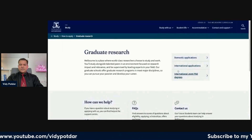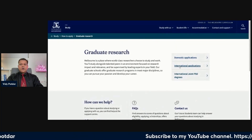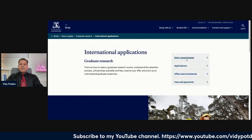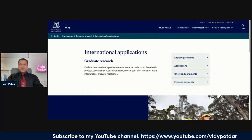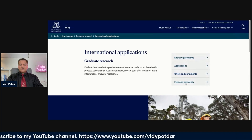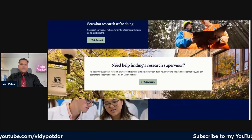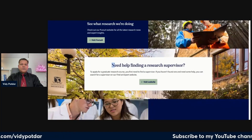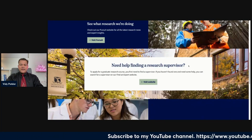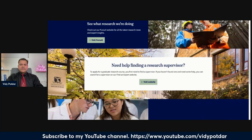Let us assume that you are an international student. Clicking on that, we can see the entry requirements, the application process, offers and enrolments, fees and payments, and so on. As I mentioned earlier, when you need to find a supervisor, there is a supervisor registry.